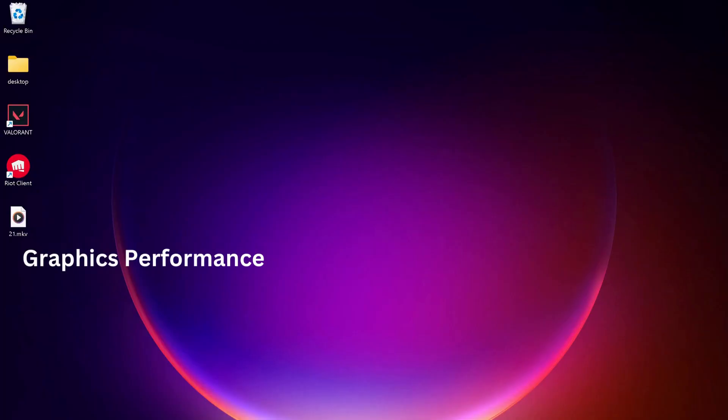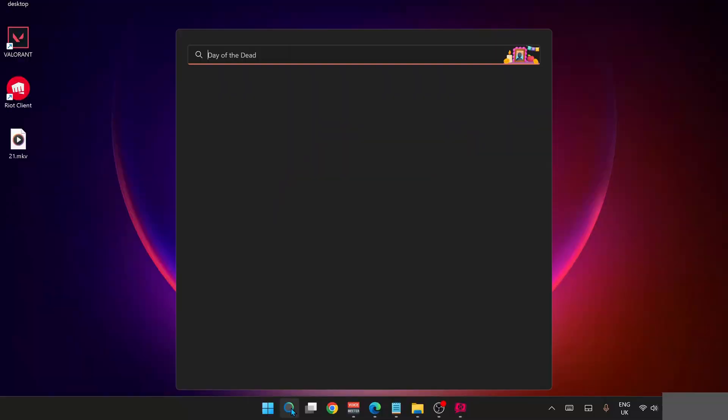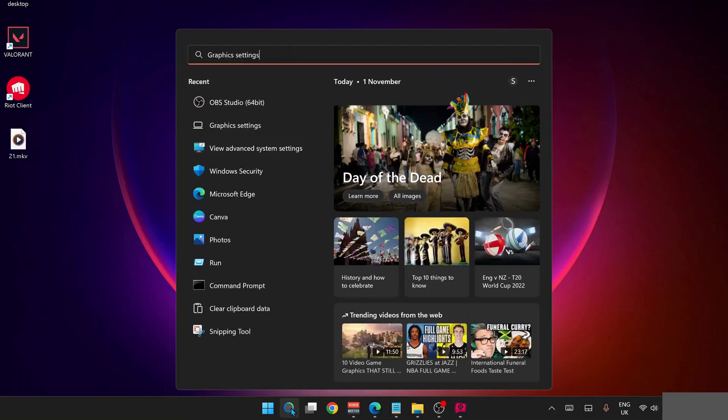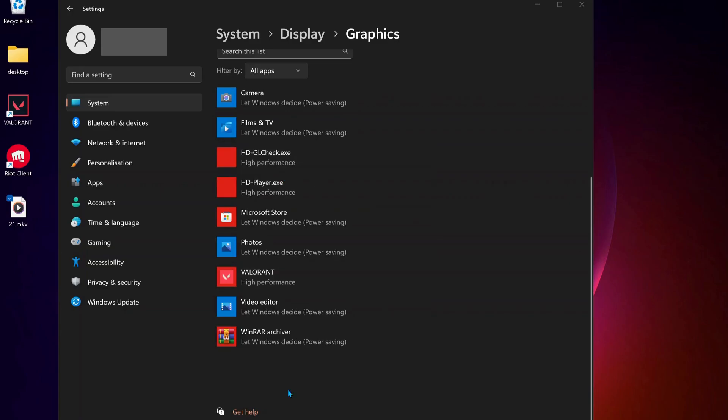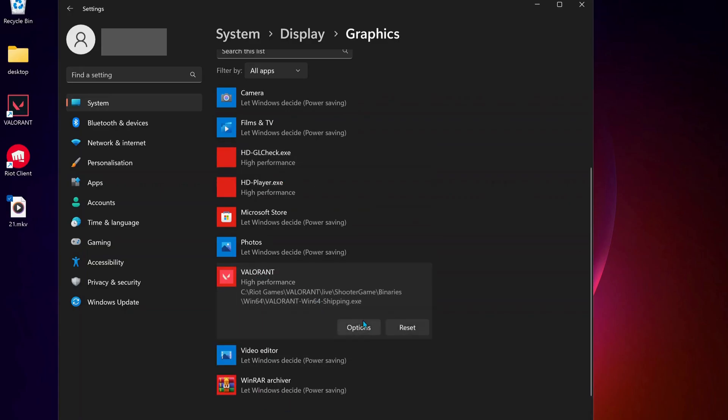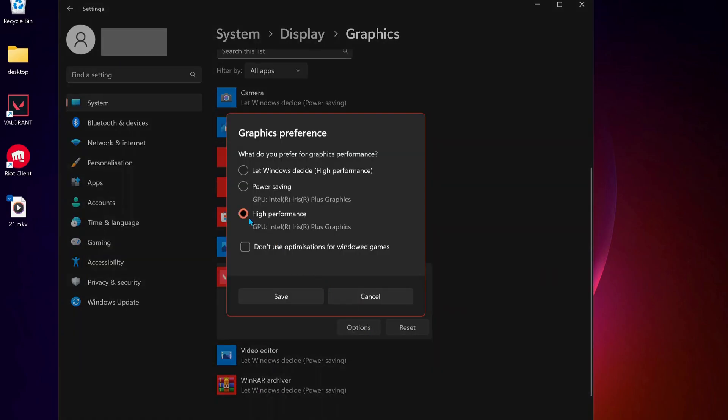The next useful solution is to change the graphics performance. Open your search bar and type in Graphics Settings and open it up. Select Valorant and then click on Options.